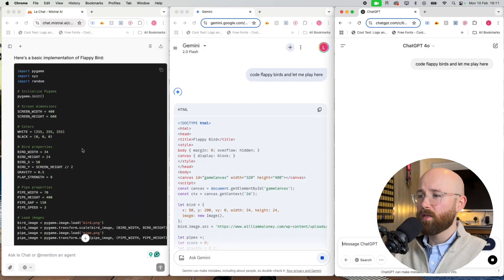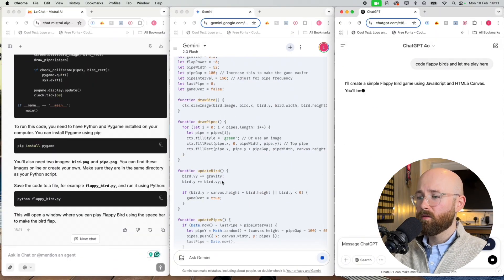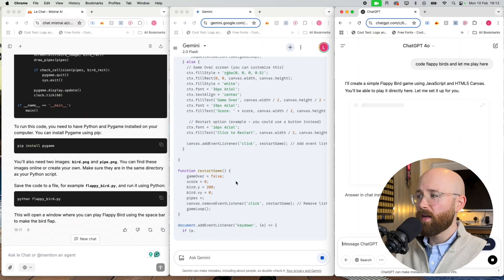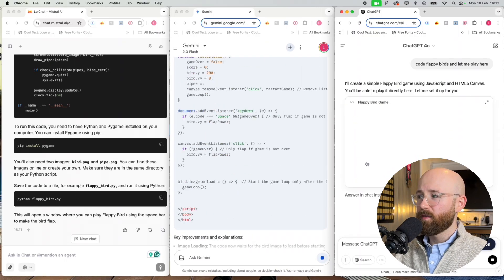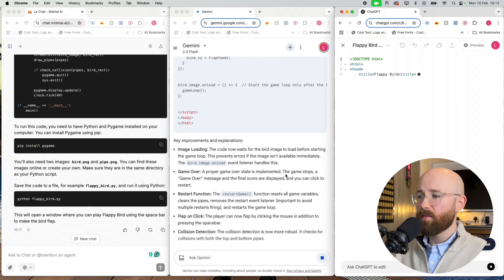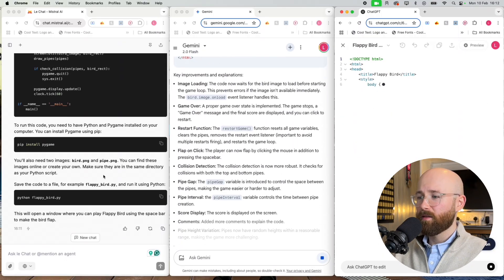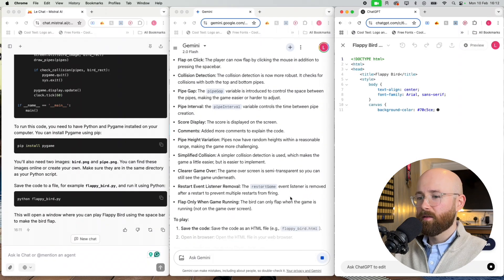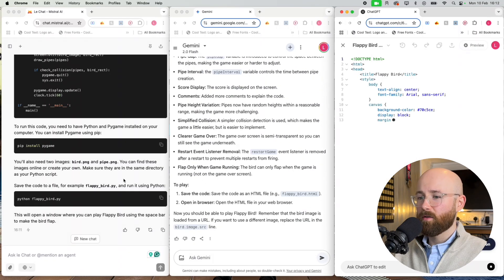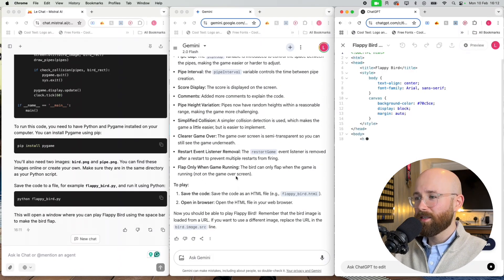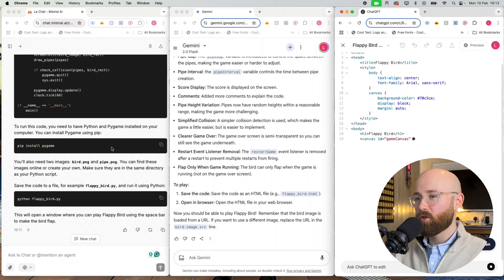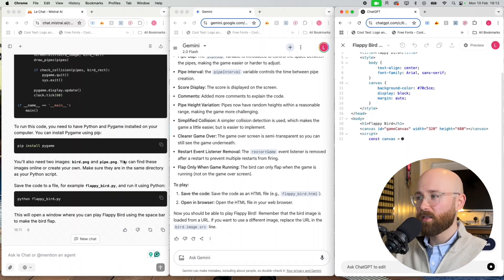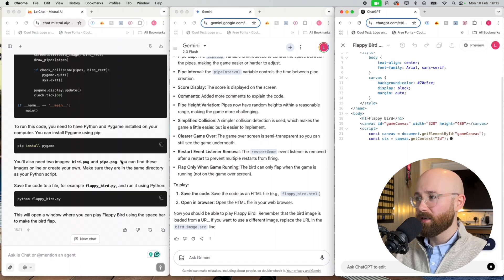Three, two, one, go. Bam bam bam bam. Holy moly, Mistral flying bro, it's flying. ChatGPT's not even started yet mate.